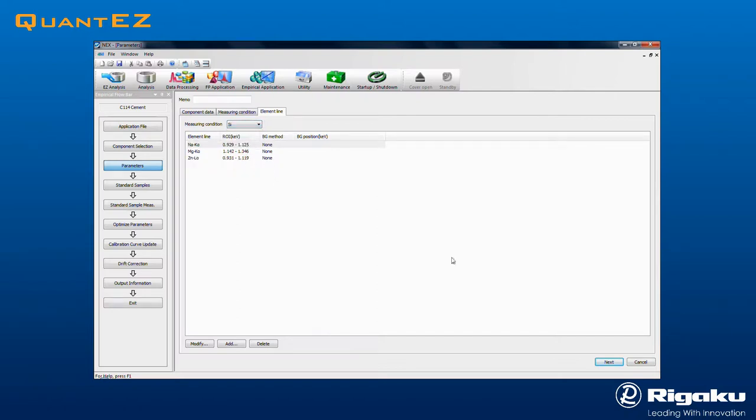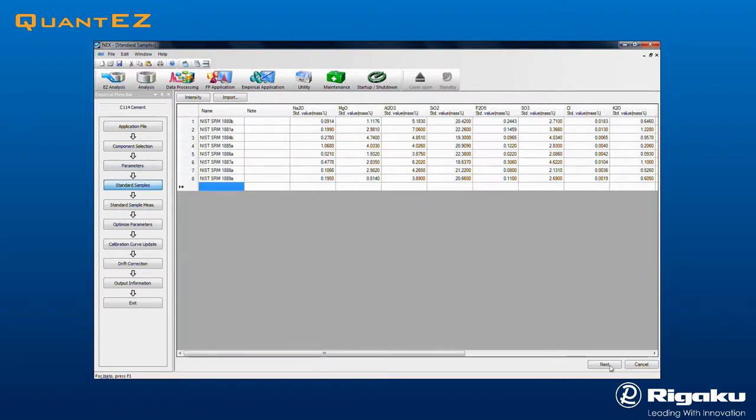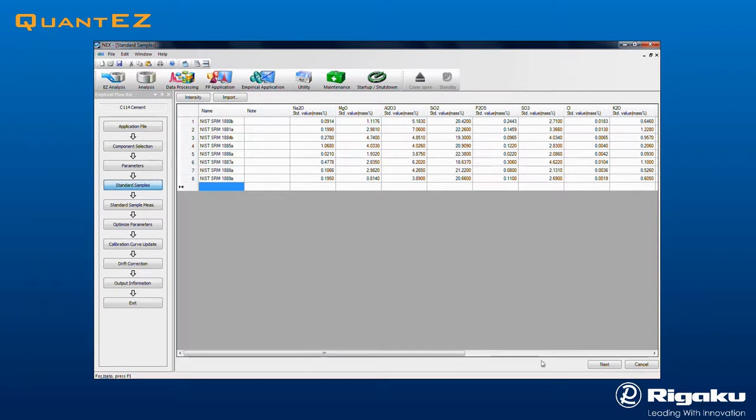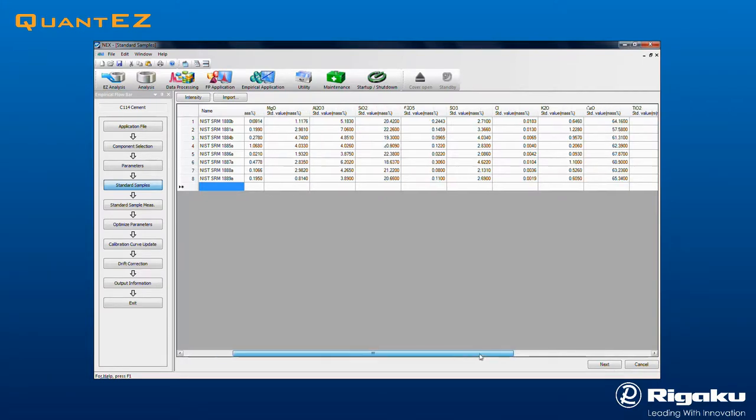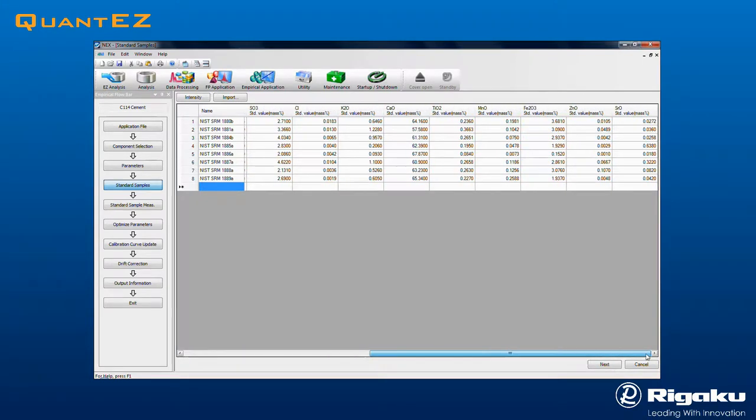Clicking Next brings up the Standard Samples table, which operates much like a spreadsheet. Enter each calibration standard and associated assay values. In this example, the NIST set of Portland Cement Standards is shown.